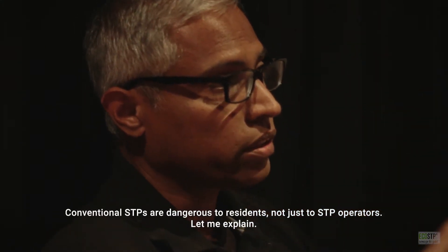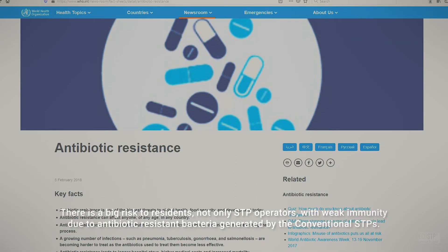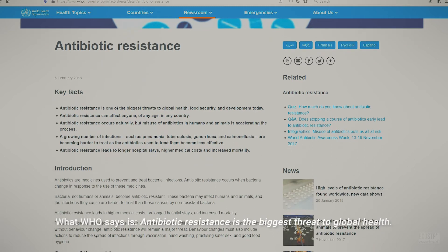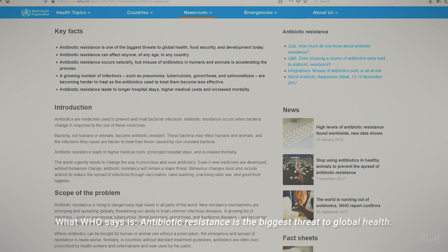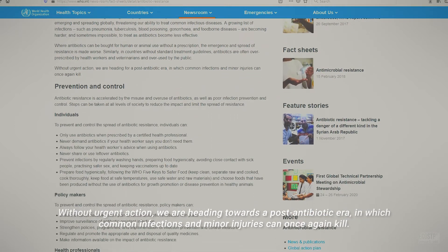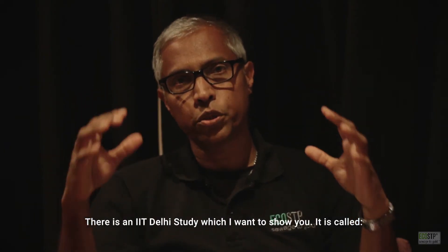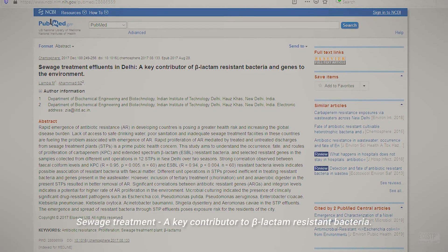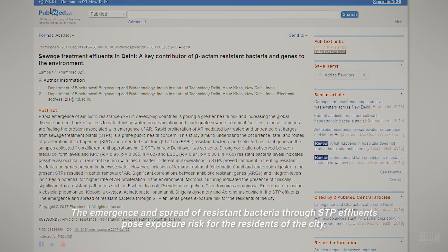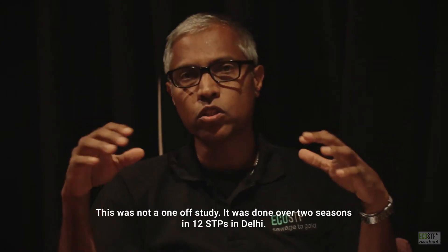Conventional STPs are dangerous not just to STP operators but to residents. There is a big risk from antibiotic-resistant bacteria generated by conventional STPs, especially for people with weak immunity. What WHO says is antibiotic resistance is the biggest threat to global health. Without urgent action, we are heading towards a post-antibiotic era in which common infections and minor injuries can once again kill. There is an IIT Delhi study called 'STP treatment: a key contributor to beta-lactam resistant bacteria.' It says the emergence and spread of resistant bacteria through STP effluent poses an exposure risk for city residents. This is not a one-off study — it was done over two seasons across 12 STPs in Delhi.